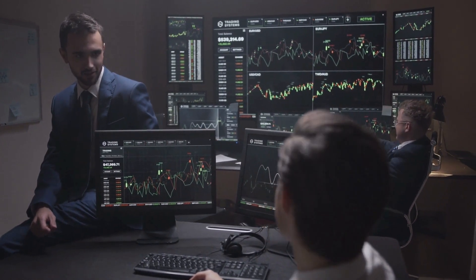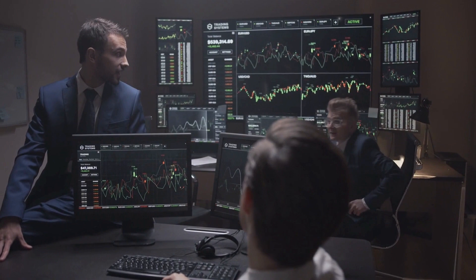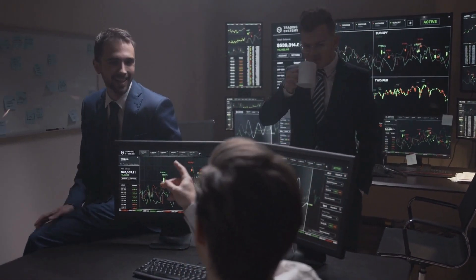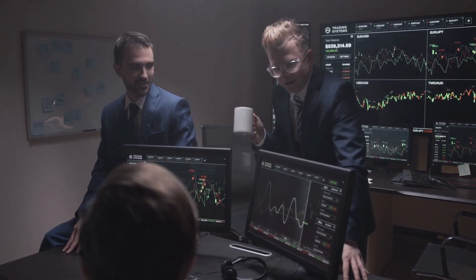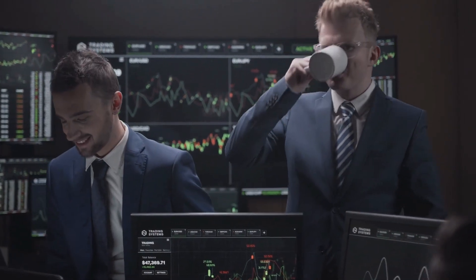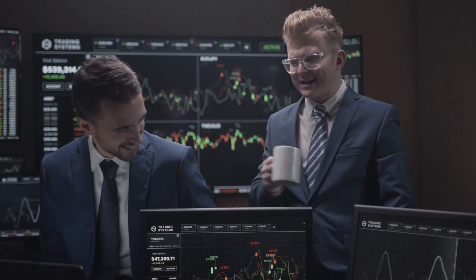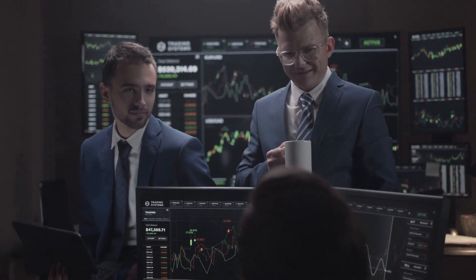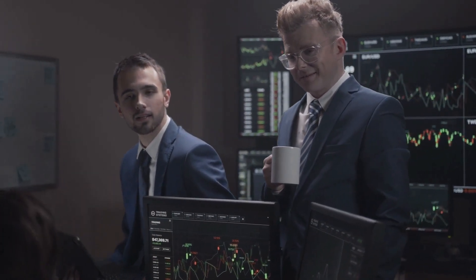Now, let's start by breaking down the basics. The forex market is hugely influenced by economic indicators. These are reports, indices, and economic data releases that provide insight into a country's economic health. Why does this matter to us as traders? Well, these indicators directly impact the value of a currency. When an economy is strong, its currency tends to strengthen as well, and vice versa. So, let's talk about some key economic indicators and how they can affect currency values.